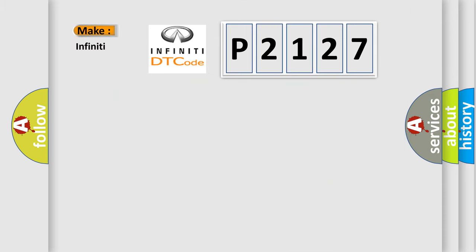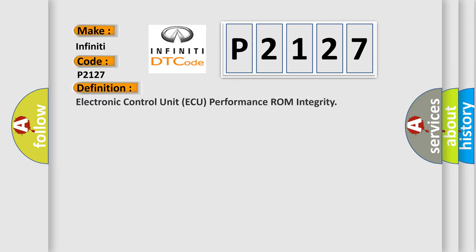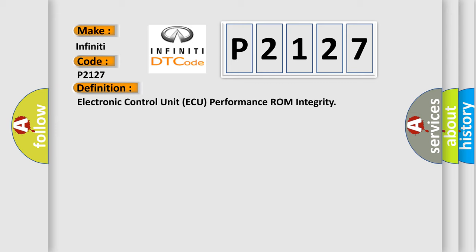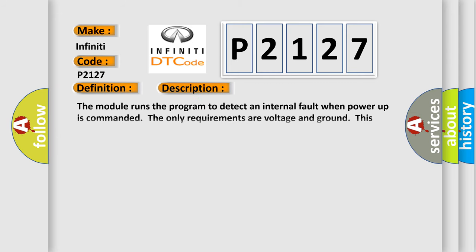So, what does the Diagnostic Trouble Code P2127 interpret specifically for Infiniti car manufacturers? The basic definition is Electronic Control Unit AQ Performance ROM Integrity. Now this is a short description of this DTC code. The module runs the program to detect an internal fault when power-up is commanded. The only requirements are voltage and ground. This program runs even if the voltage is out of the valid operating range.